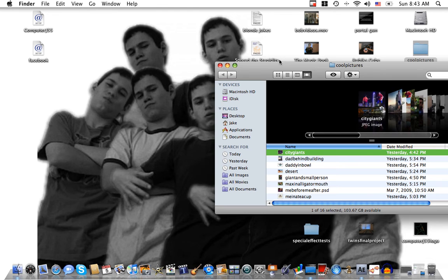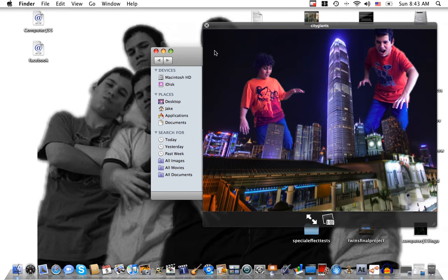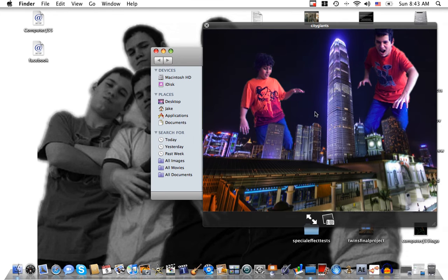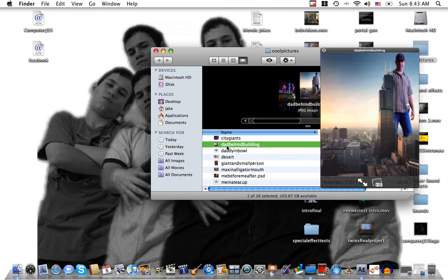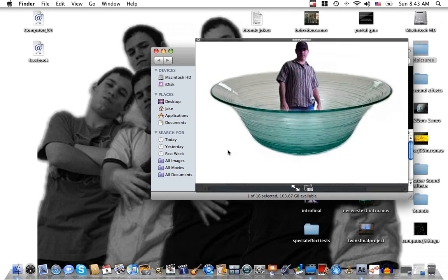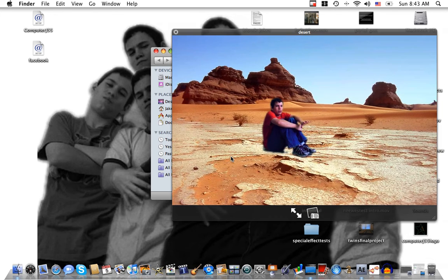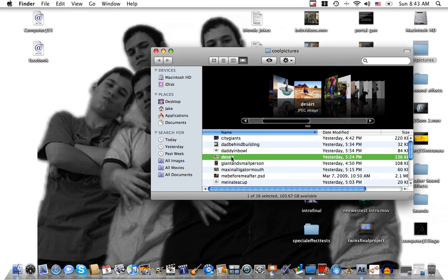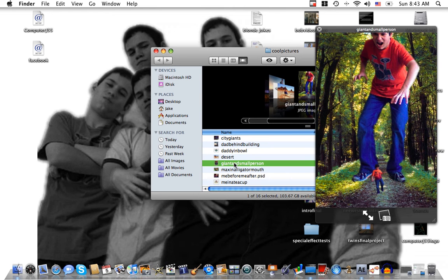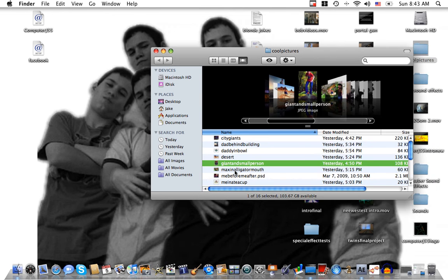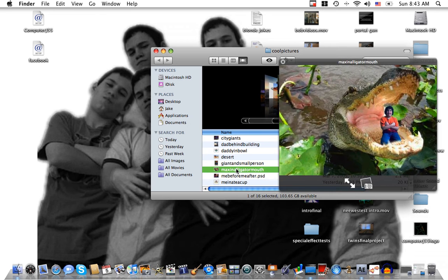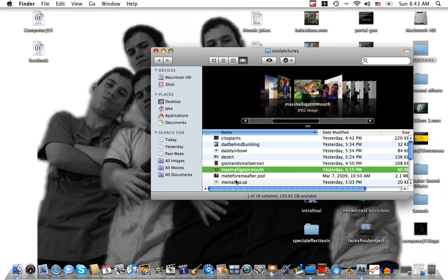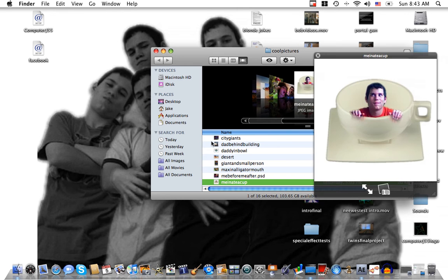I've made a bunch of pictures with a green screen such as city giants with me and my brother and then my dad behind a building, my dad in a bowl, me in a desert, a giant person, a small person, my brother in an alligator's mouth, and me in a teacup.